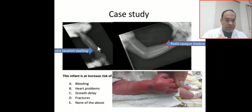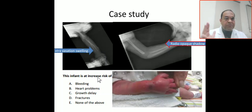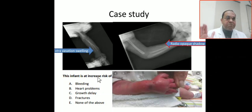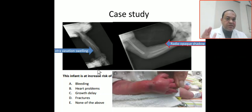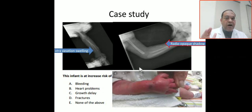This infant is at increased risk of bleeding. Why are we thinking about bleeding in this patient? Especially on the limb X-ray — because if there is no radius and there is thrombocytopenia, it would be called TAR syndrome: thrombocytopenia with absent radius. But here the radius is present, so it does not fit TAR syndrome.